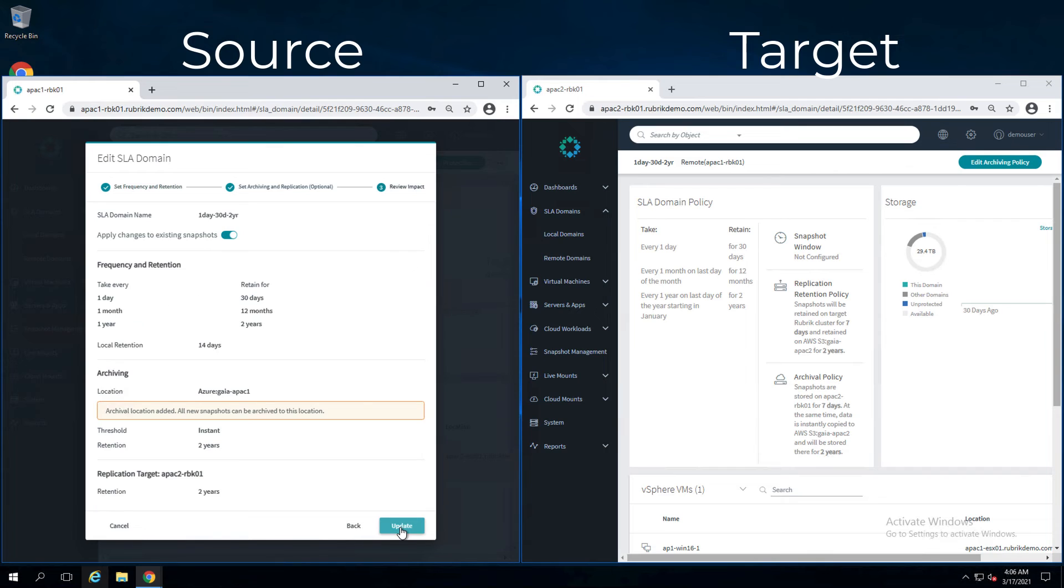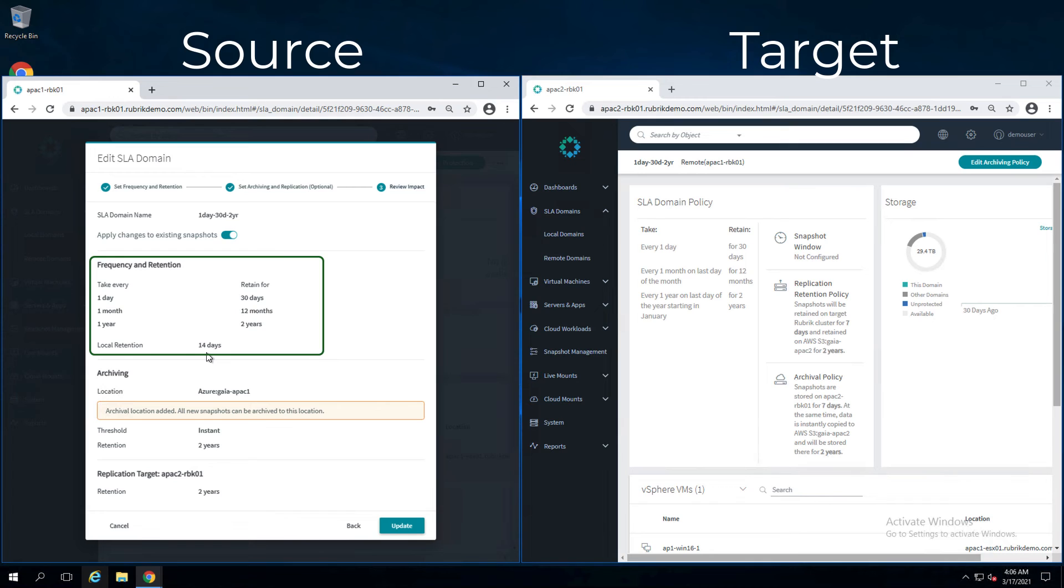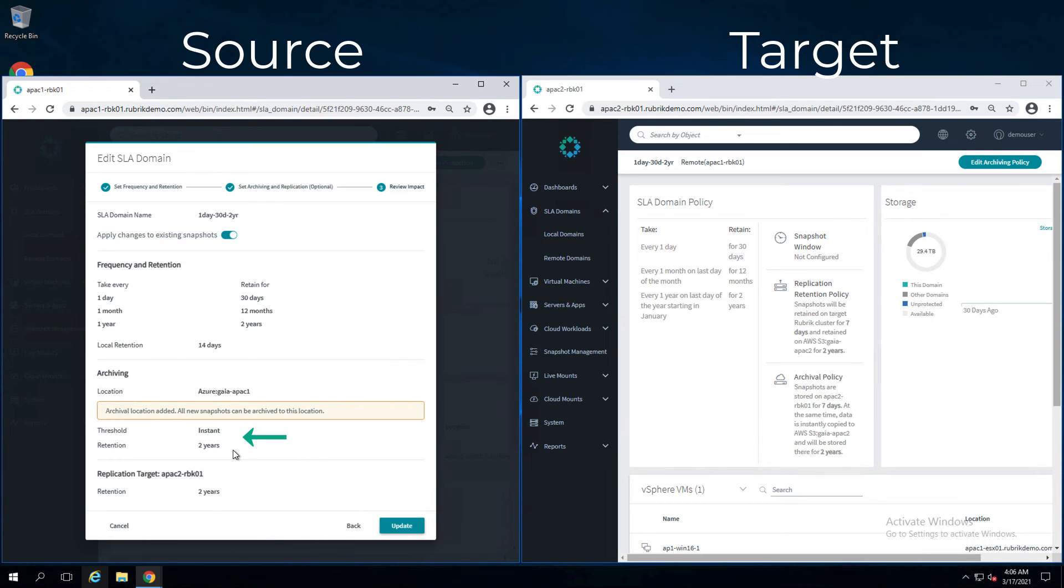Clicking next here, you'll see in summary, local retention for the snapshots from the source cluster will be 14 days. I will also instantly archive out to a different cloud provider and keep those snapshots for two years. At the same time, replicating to the target cluster with a retention set of two years.